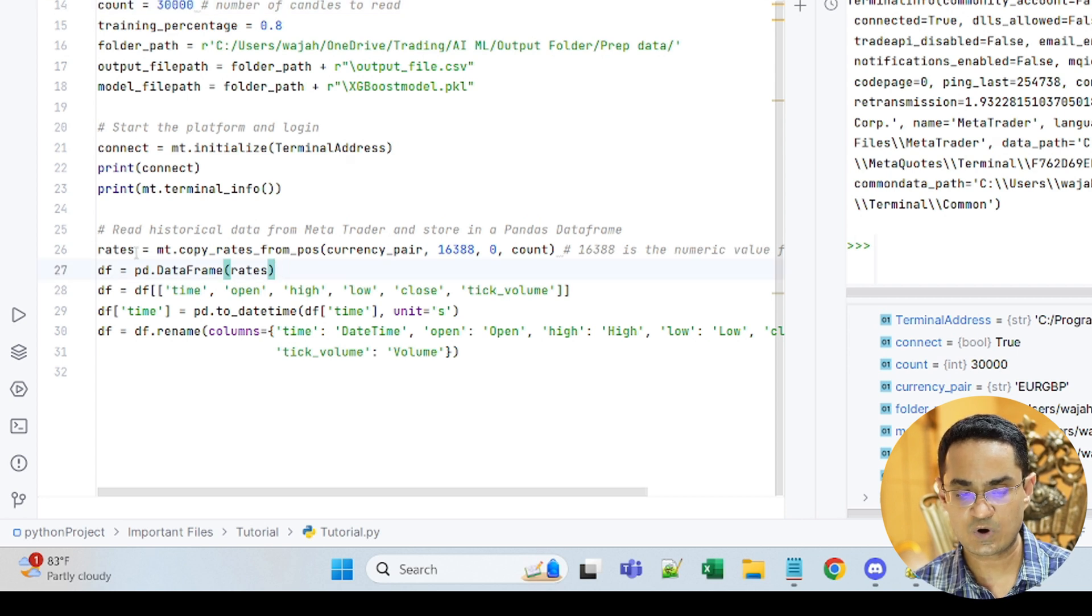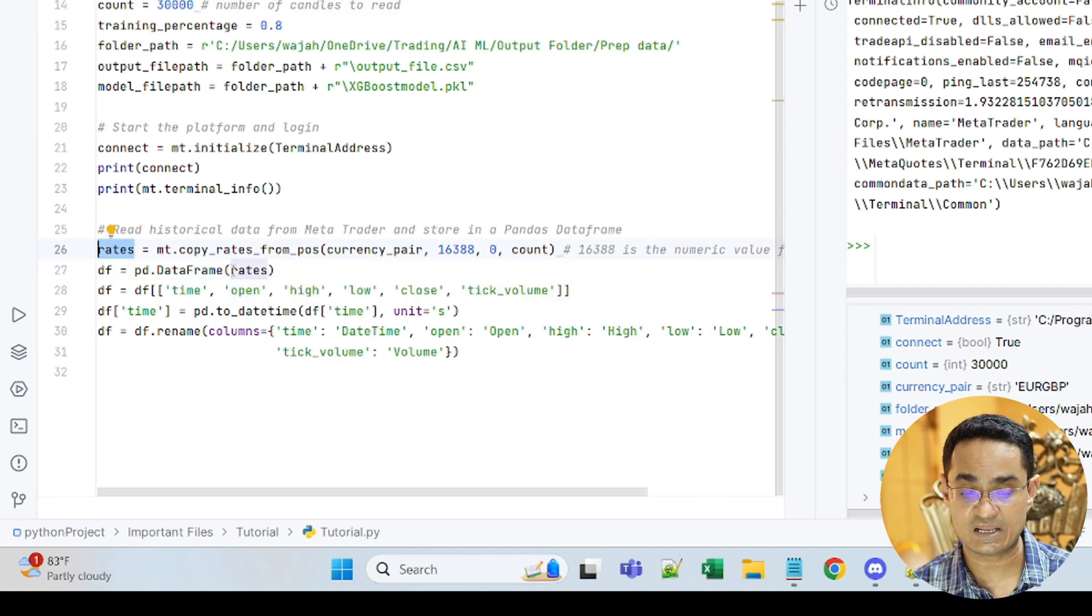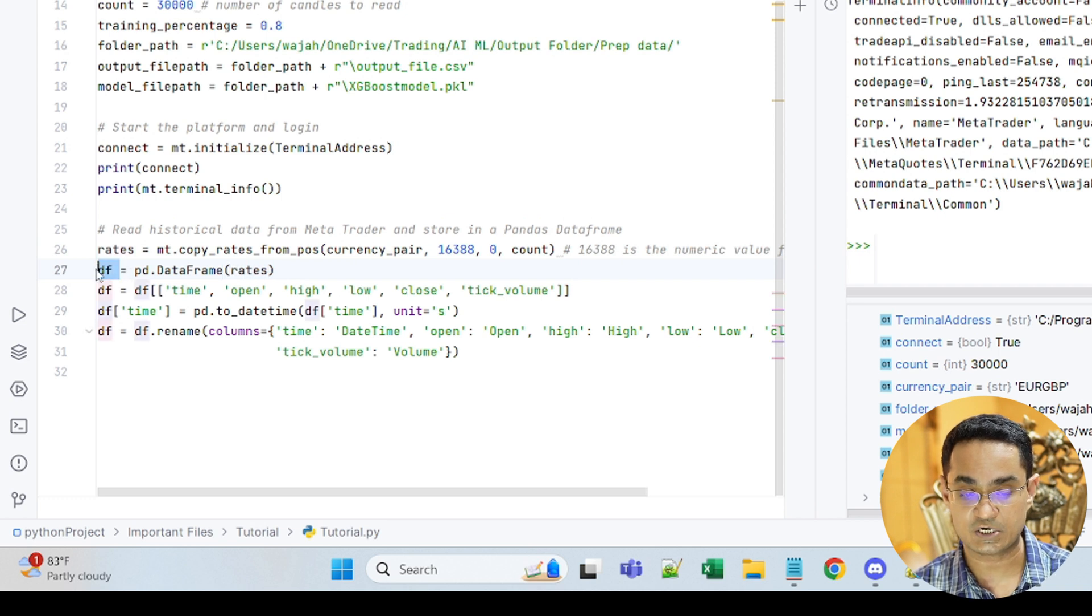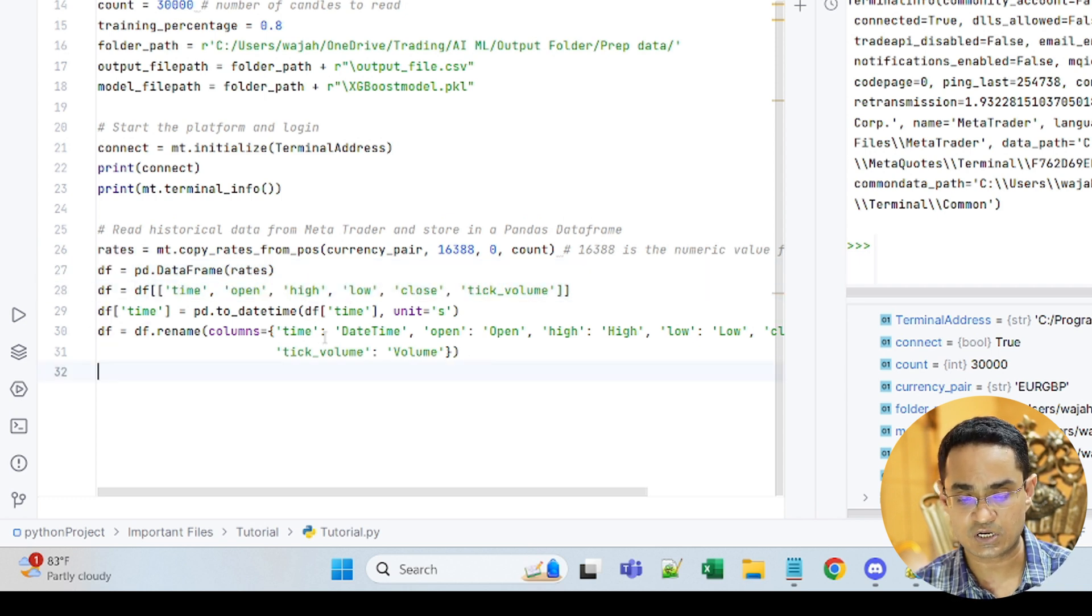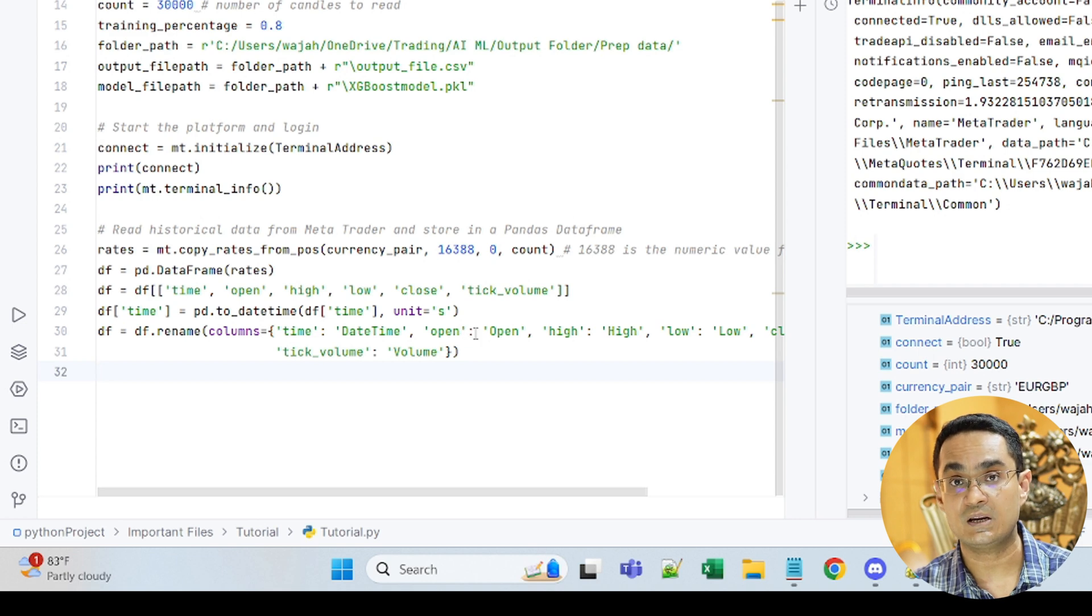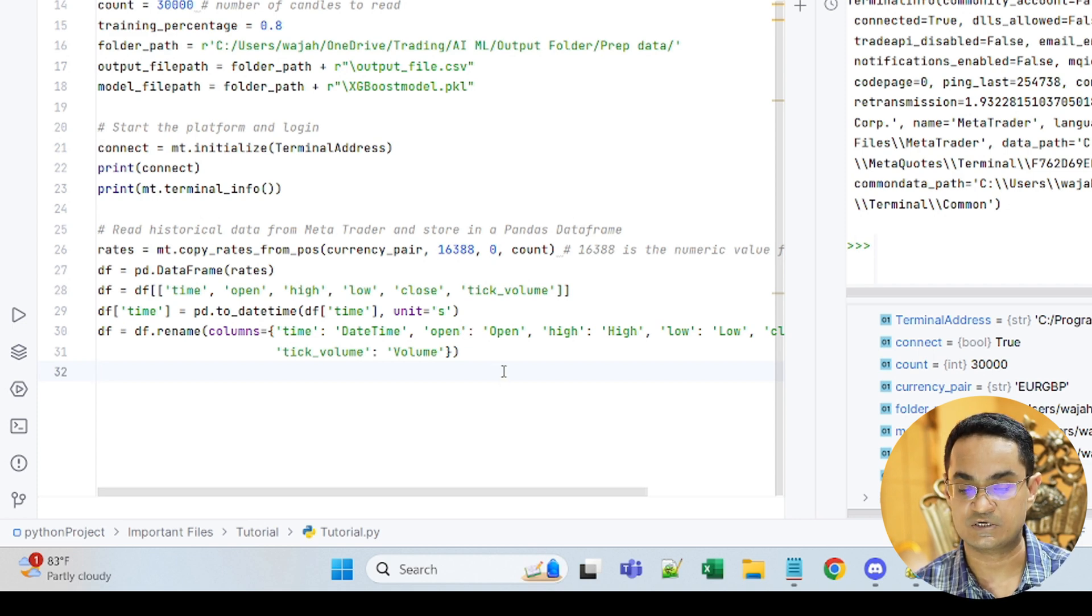Then once it has read the historical values and stored them in rates, we will convert it into a Pandas data frame, rename some of the columns and convert the date time into Pandas date time format.